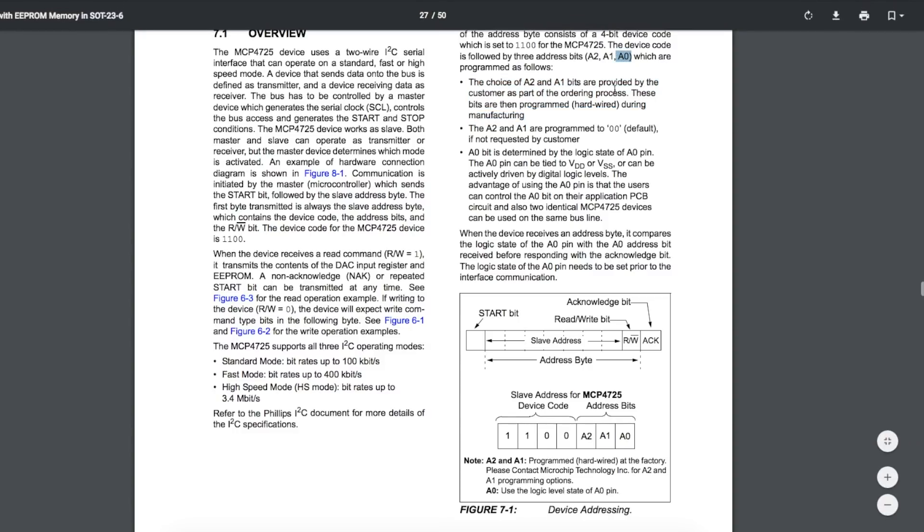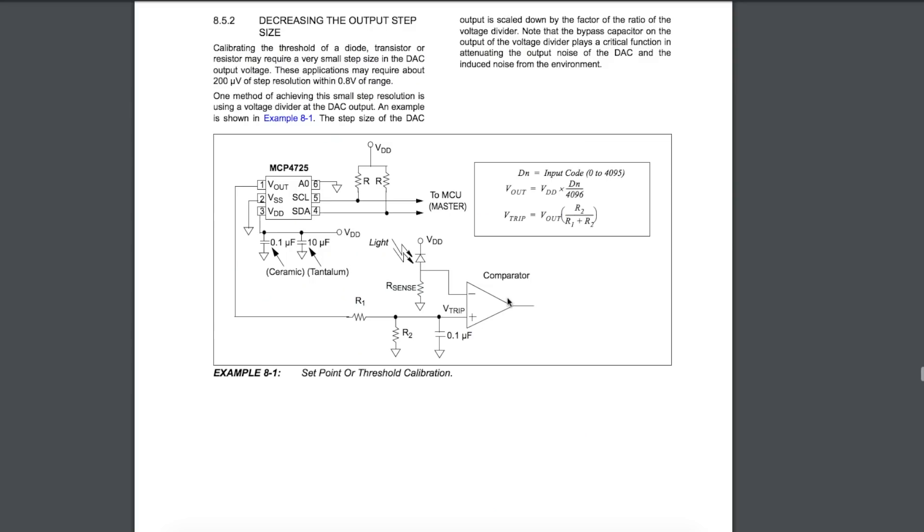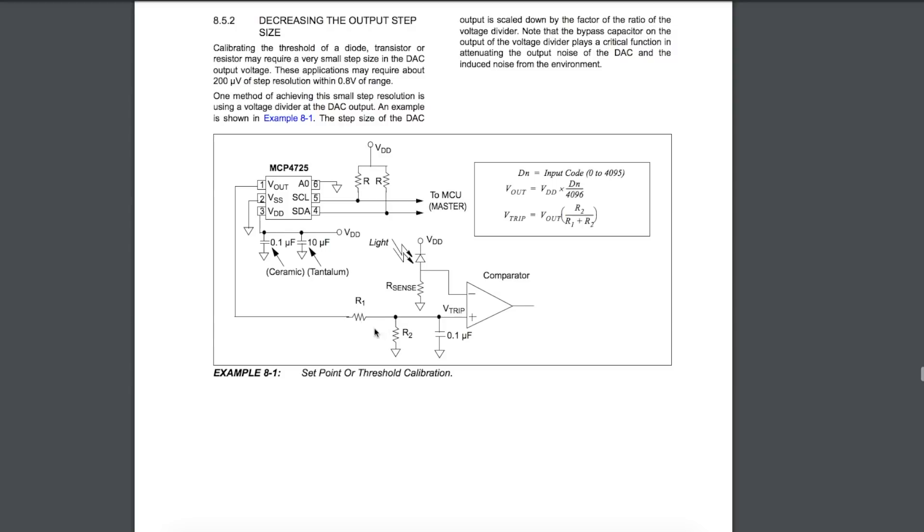This would be an example application, using it to digitally set an analog voltage, which ends up being a trip point of an op-amp comparator. As you change this DAC, you're going to change the threshold trip point, and then you have something going on on the comparator, and you're waiting for it to exceed your trip point, and something will change on the output. You wouldn't need to be changing this very often or very quickly, so an I2C interface being slow is good enough for something like this.